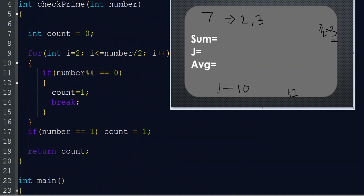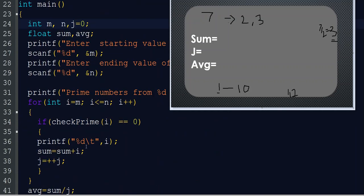Now we check i=2. 2 is a prime number. In the function, the loop condition is 2 <= 2/2, which is 2 <= 1 — that's false, so the loop does not execute for the number 2. So count remains 0. checkPrime(2) returns 0, so 2 will print in the output.